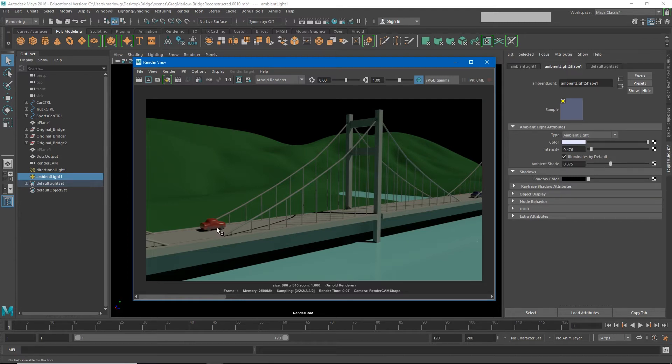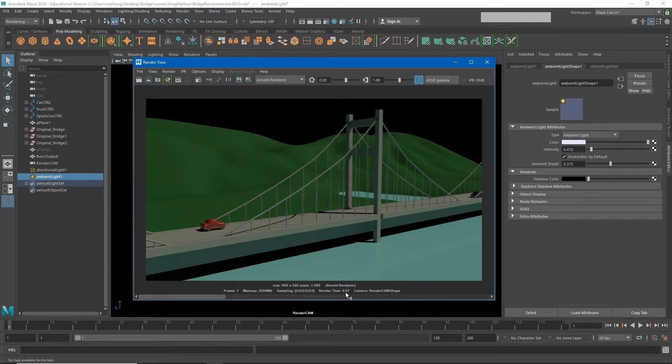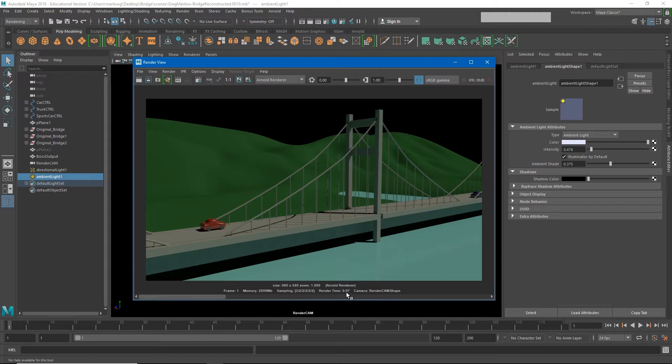We're able to see some reflections in the car and we're getting some better bounce light underneath the bridge and in these crevices. However, we're doing it at the cost of several seconds per render. So one image rendering in Arnold is taking about seven seconds, and at 1920 by 1080 it was taking about 32 seconds an image. 32 seconds times 120 images can really add up over time.